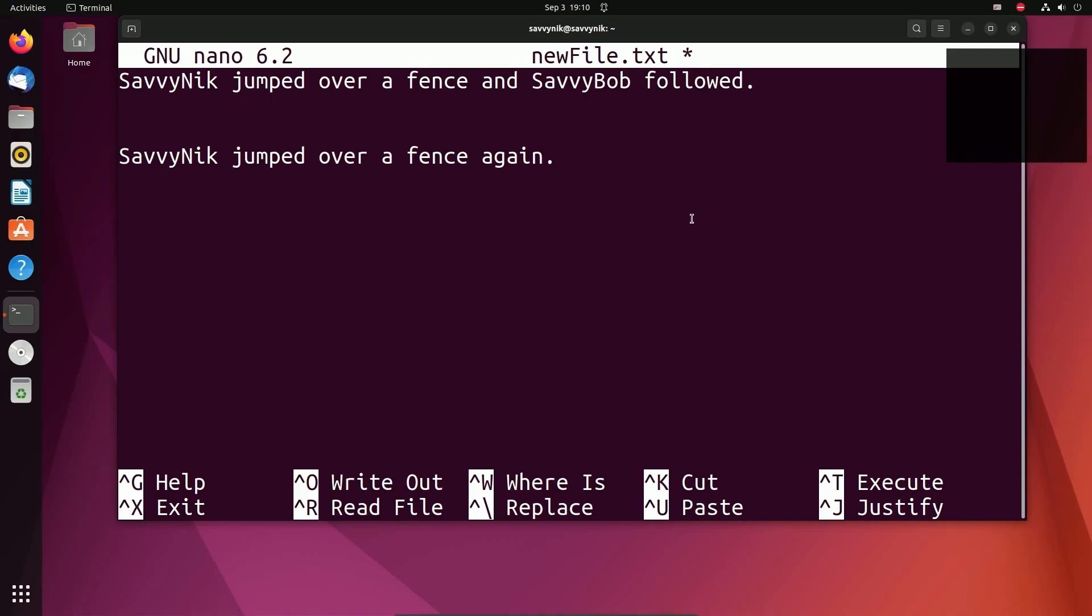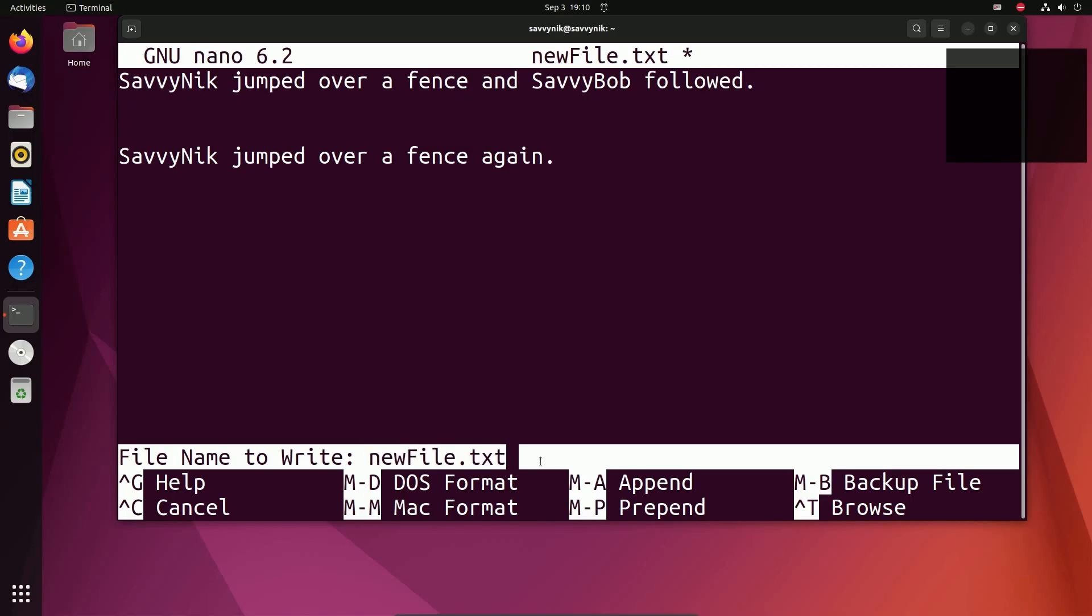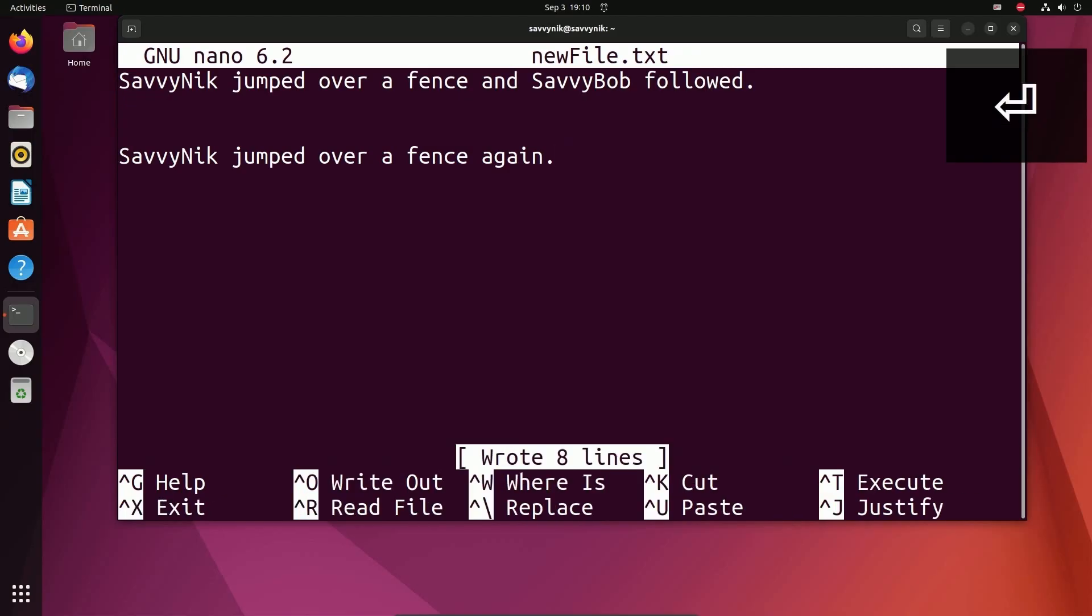So what if I want to save, but I don't want to exit? Well, there's an option for that as well. To do that, you have to do control O. And notice it says file name to write. You can write it out to a new file name. But since we've already written it once, it understands that the file name is currently newFile.txt. In order to accept this, you just have to press enter, and it will save to that file. It says it wrote eight lines.